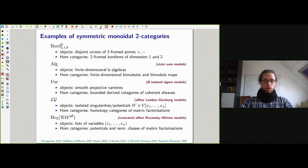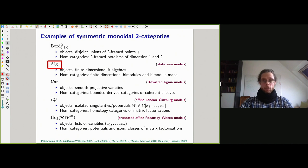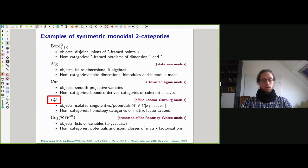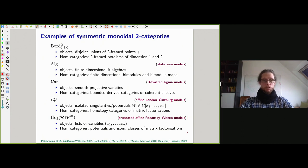I like to start by recalling some symmetric monoidal two-categories you might want to have in mind. There's the category of bordisms, where objects are two-framed points and the HOM categories are one and two-dimensional bordisms. There's ALGE, finite-dimensional algebras over a field, with HOM categories of finite-dimensional bimodules and bimodule maps. There's also the two-category of Landau-Ginzburg models whose objects are polynomials describing isolated singularities, and the HOM categories are homotopy categories of matrix factorizations.